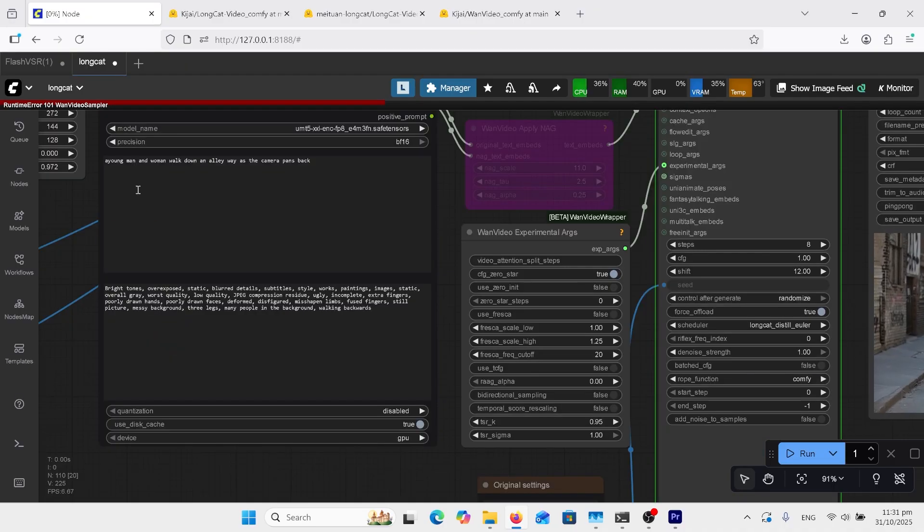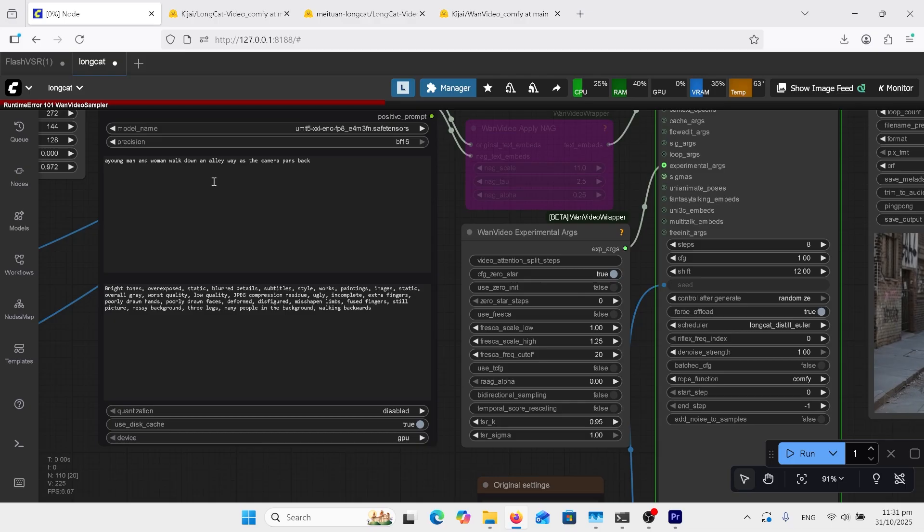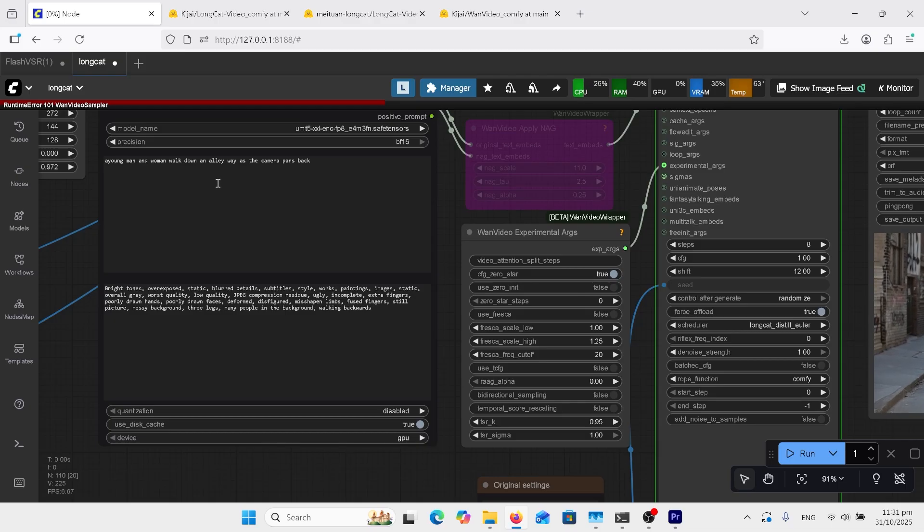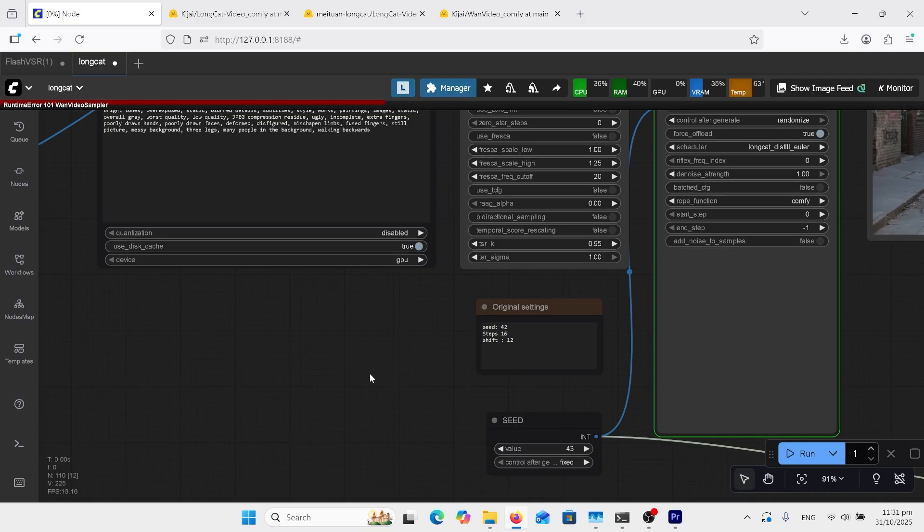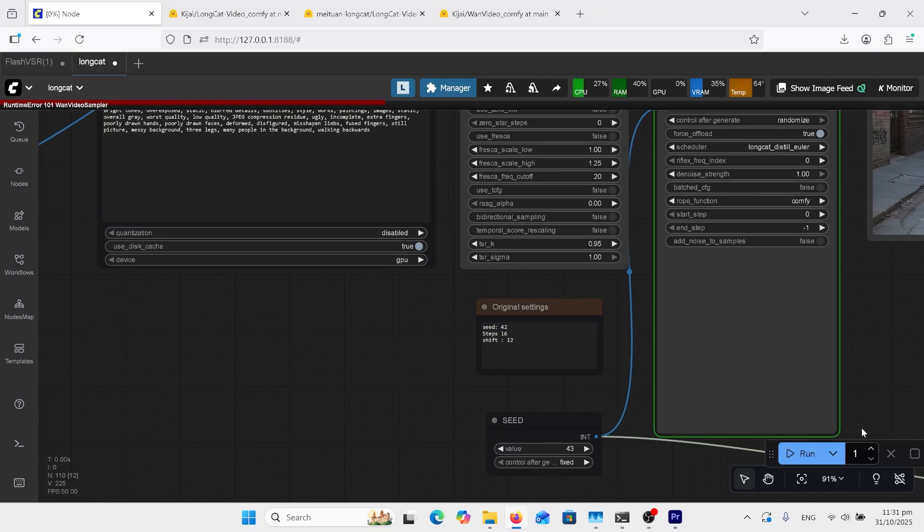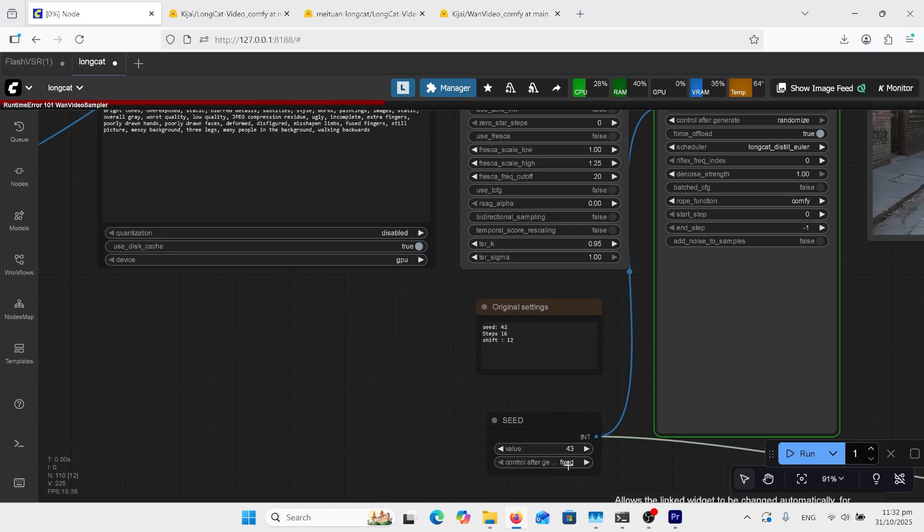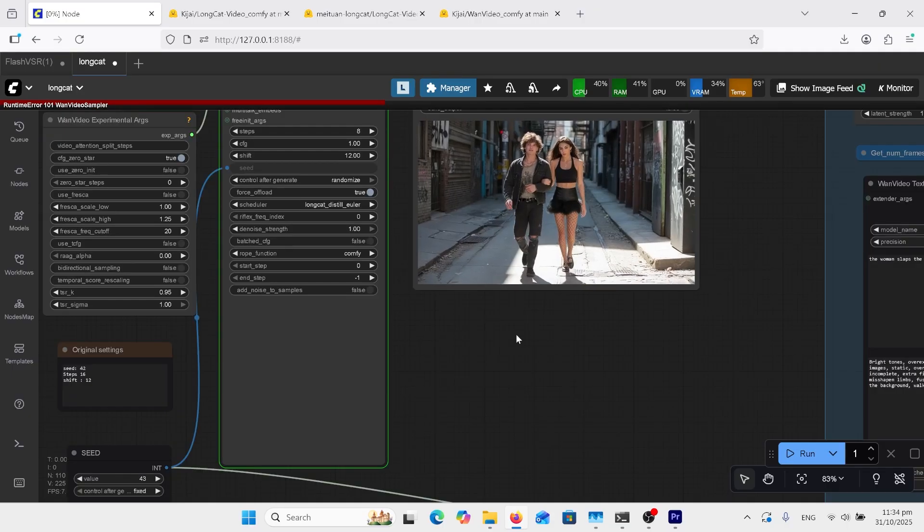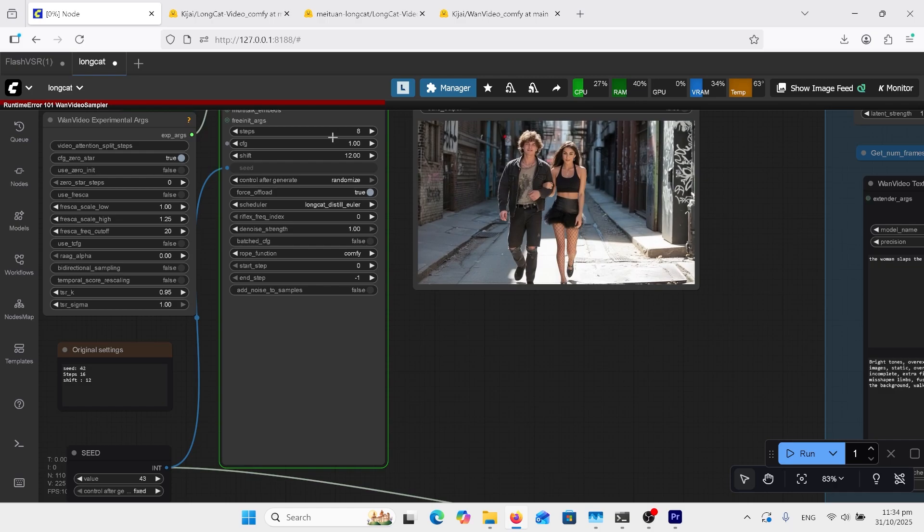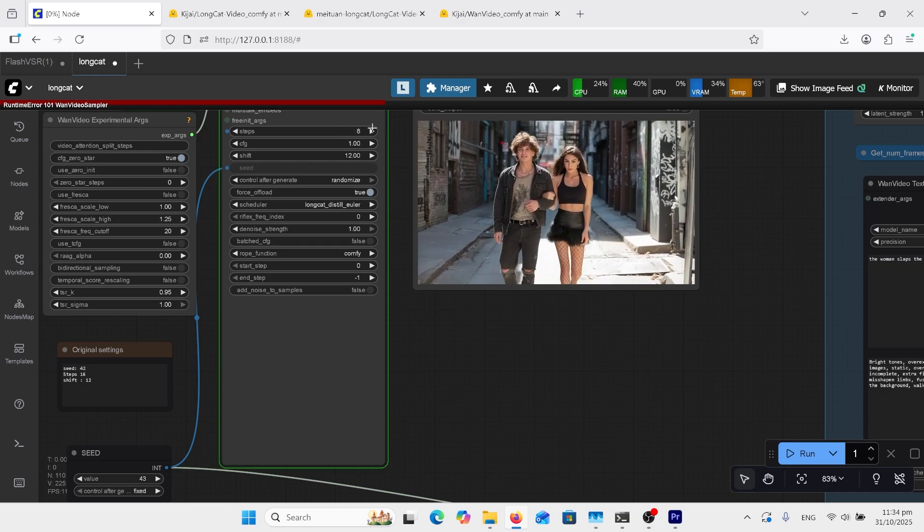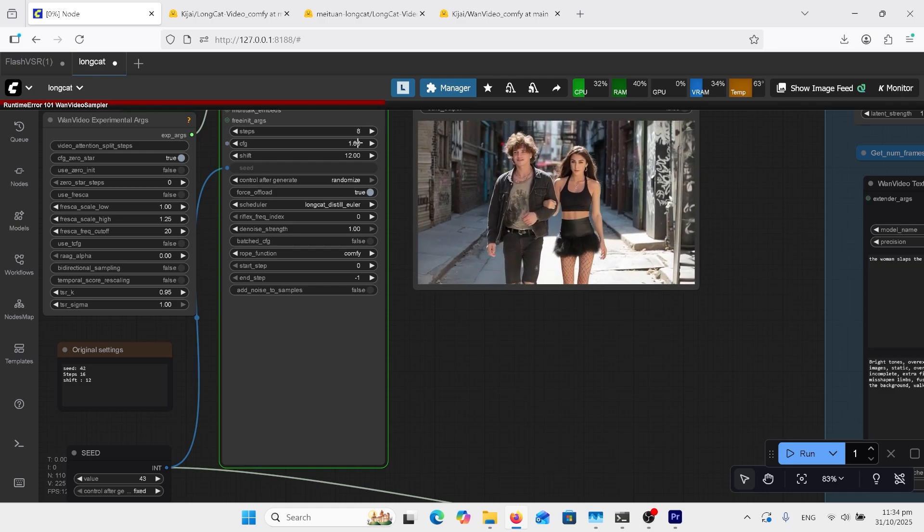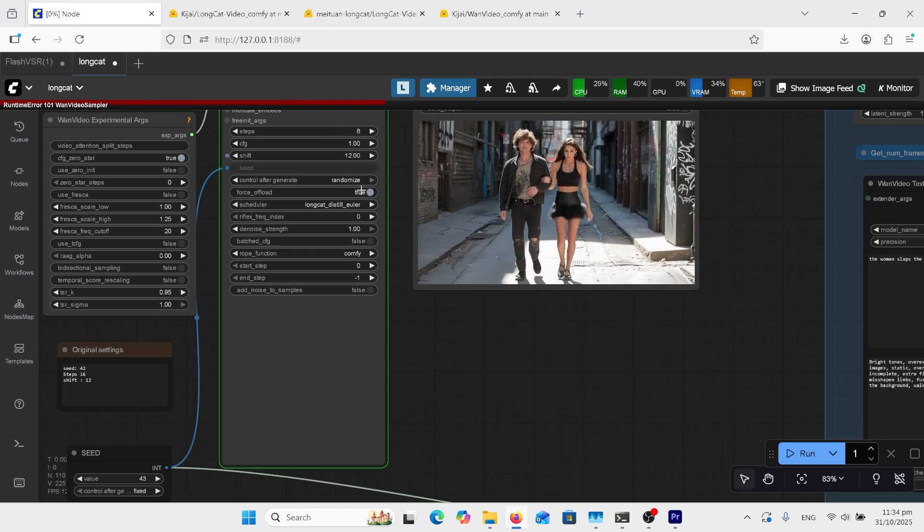Put your first text prompt here. I've written a young man and a woman walked down an alleyway as the camera pans back, which it did very well. And down the bottom is actually your seed here. But this seed doesn't just control that one. It controls all of them. So you can have that change to randomize if you want that to be random each time, or just fix it there. That's my first generation. The steps are 8, because of that distilled LoRA and CFG 1. And shift is 12.